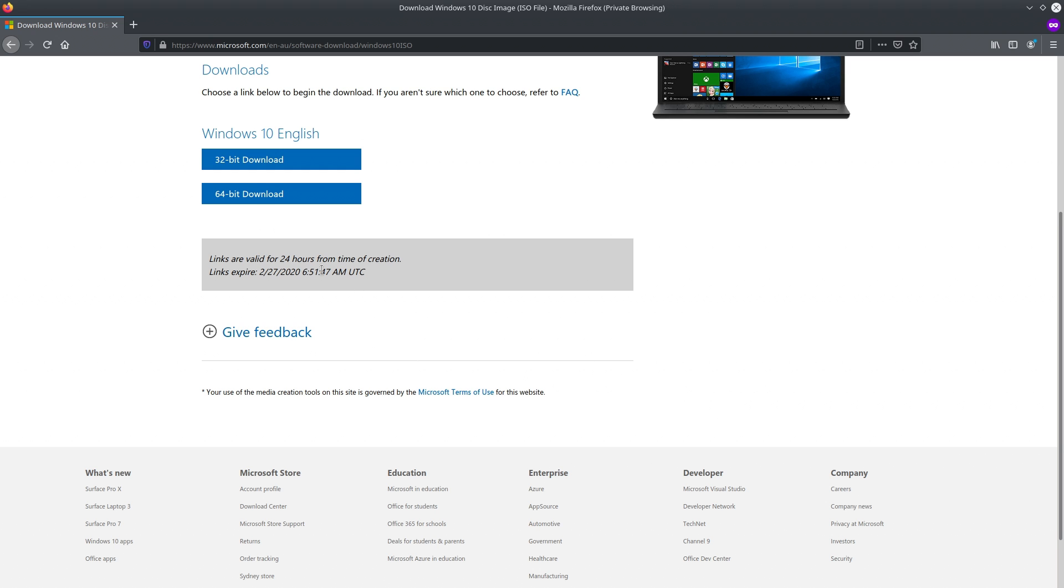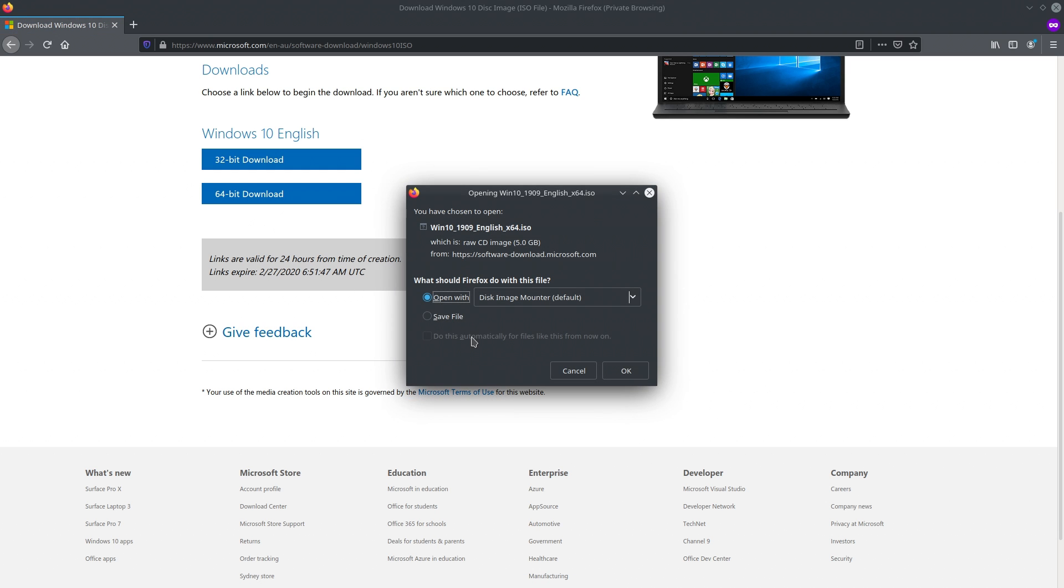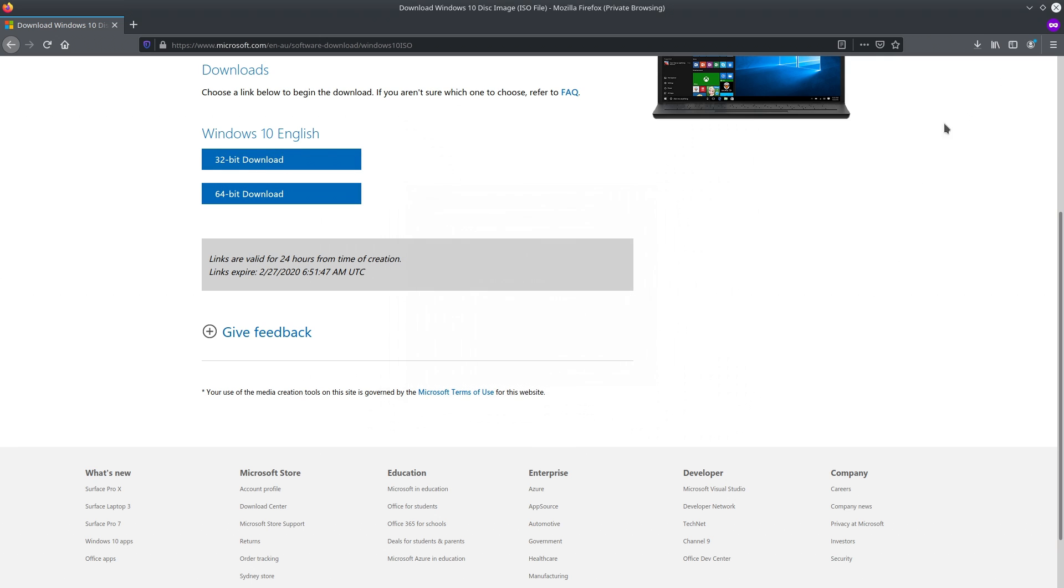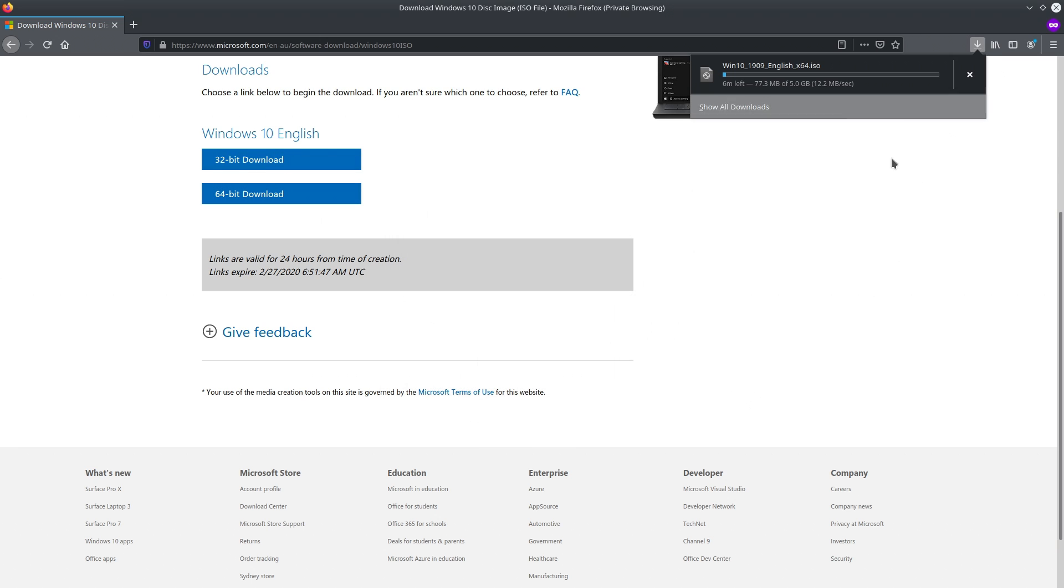Then as soon as you get to this page, click that 64-bit download, unless you're weird and you want to go with that 32-bit one. Click on save file, go OK, and then it starts downloading.